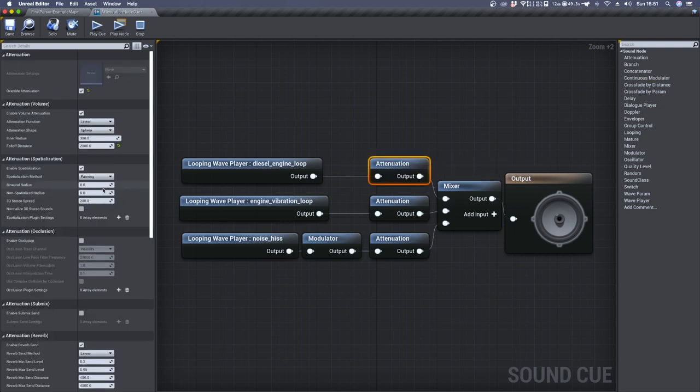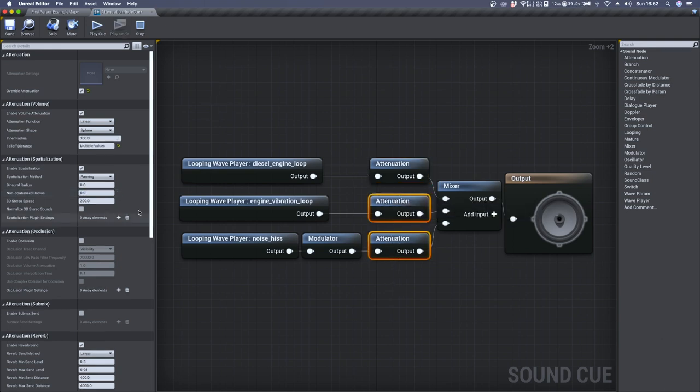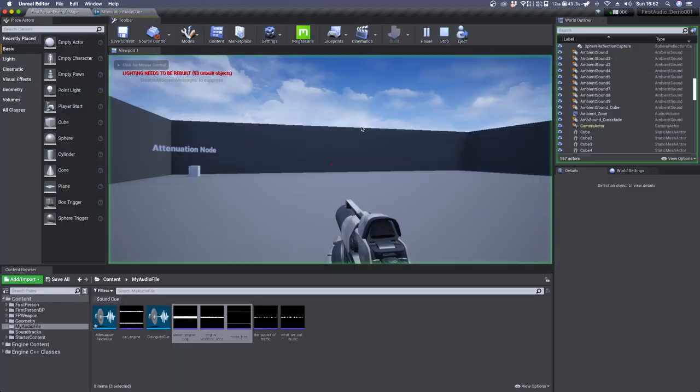Inside the attenuation settings, we have a very handy parameter which is non-spatialized radius. We can set it to a defined value and from that distance to zero, we'll hear the sound as a stereo file playing at the same volume for both left and right channel. In my case, I think that 400 is a good value. We can set it to the remaining audio files and play the game once again.